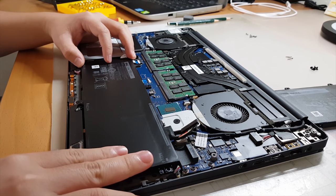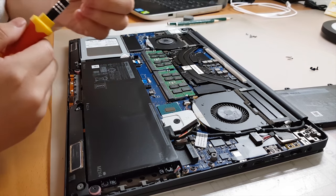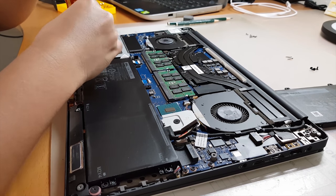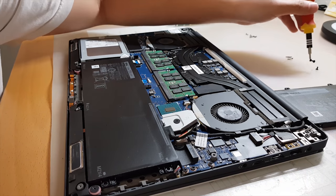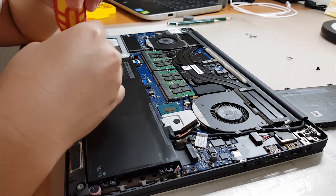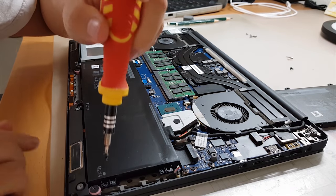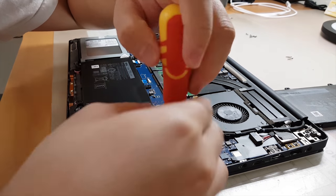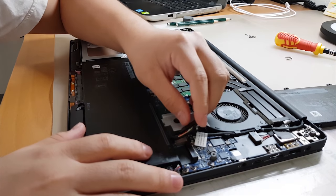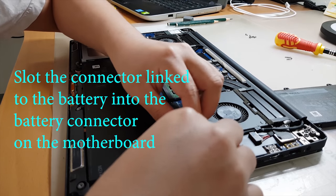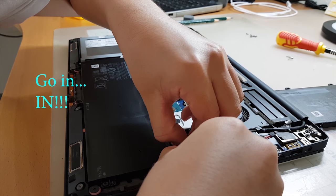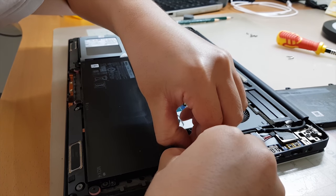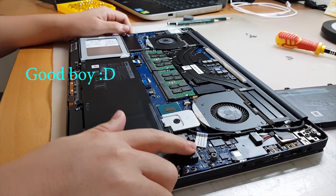All right, so we've put it in place. Now what we need to do is take the screws and screw it back in. All right. So what you have to do next is just to slot this in. Come on, go in. Good, so it's in already.